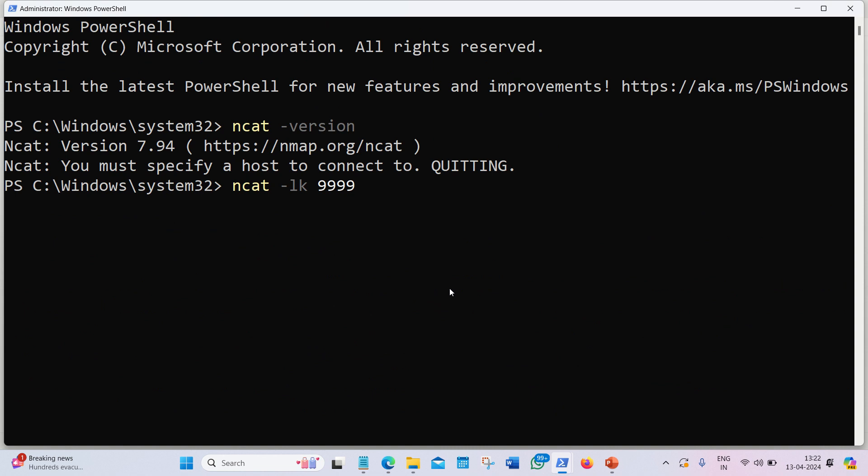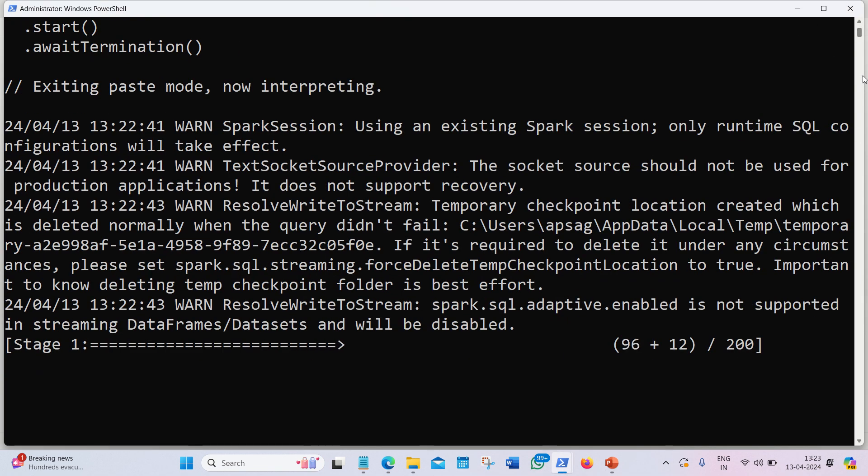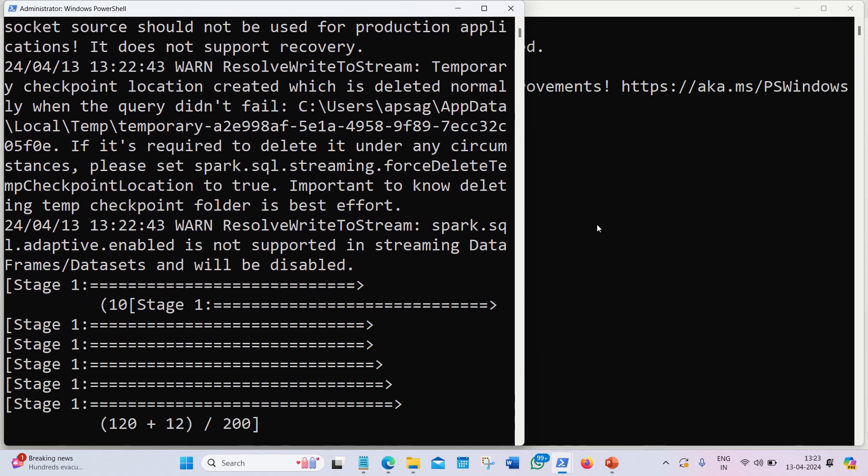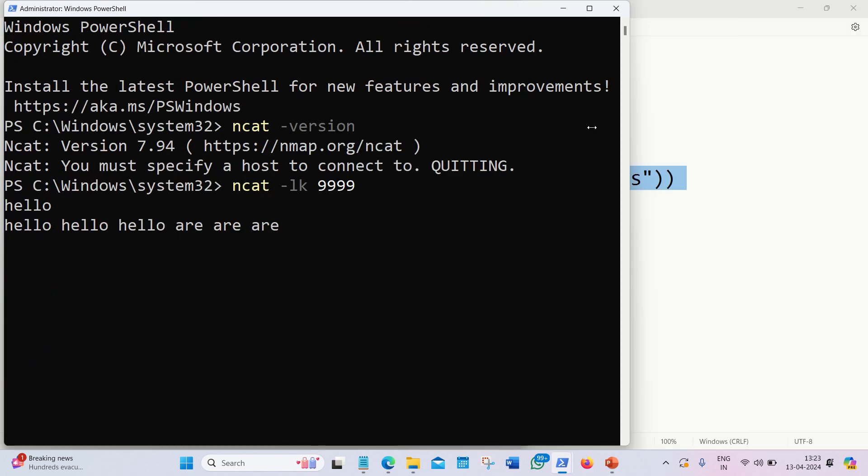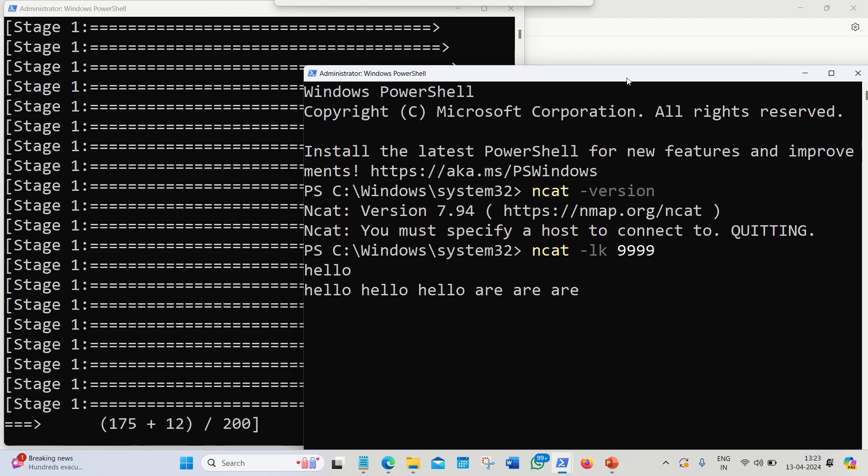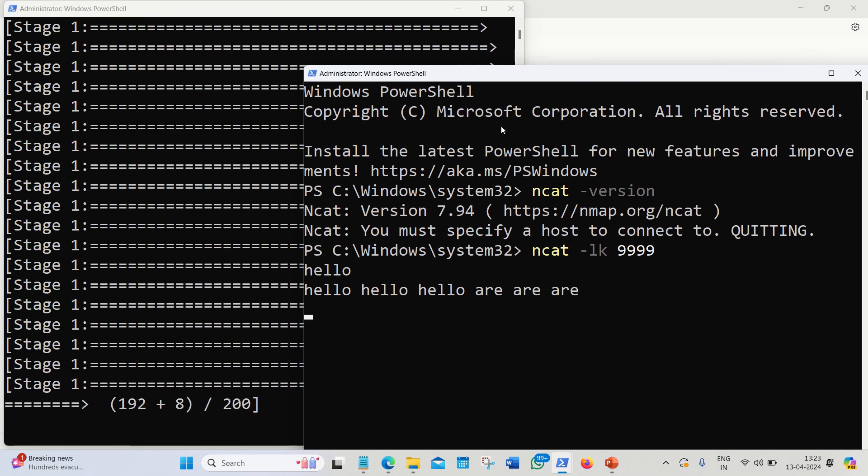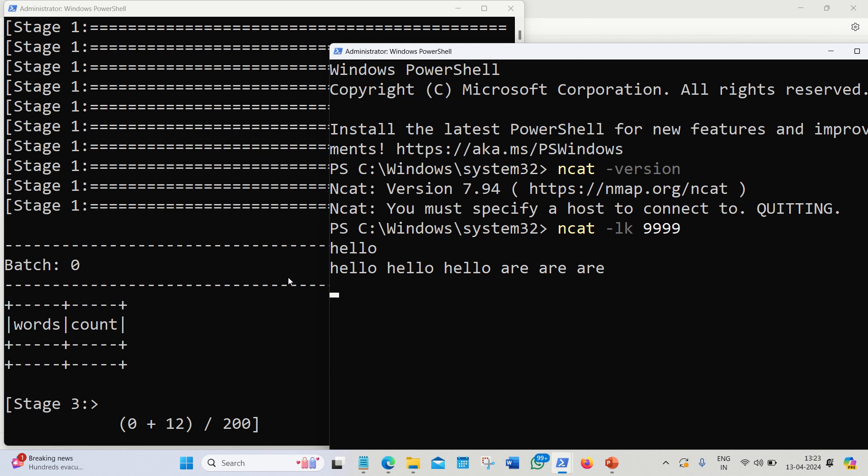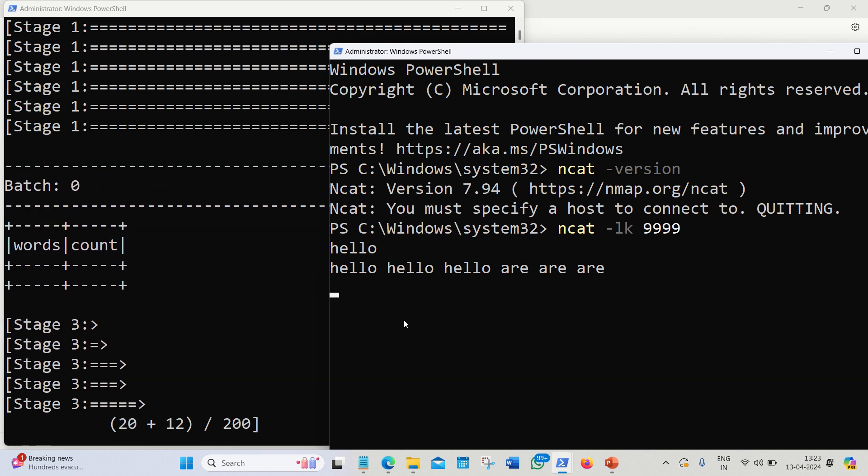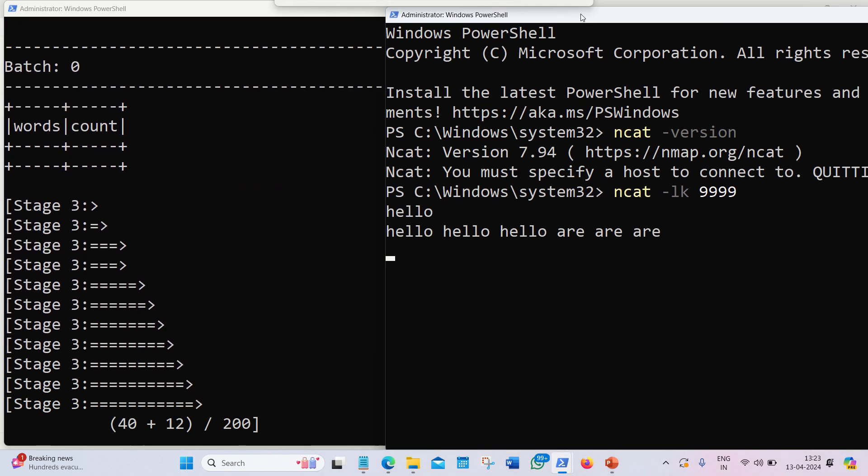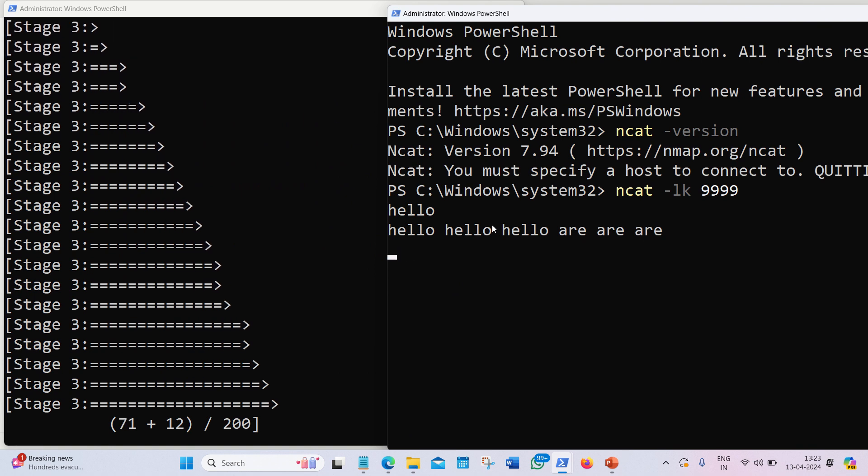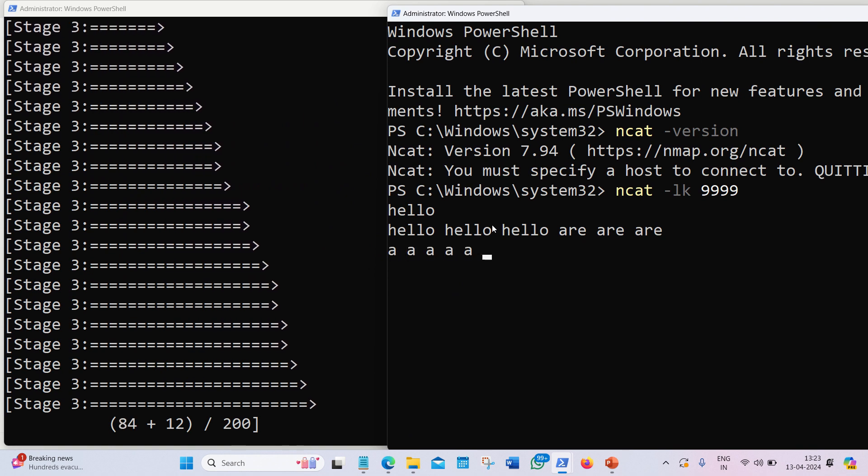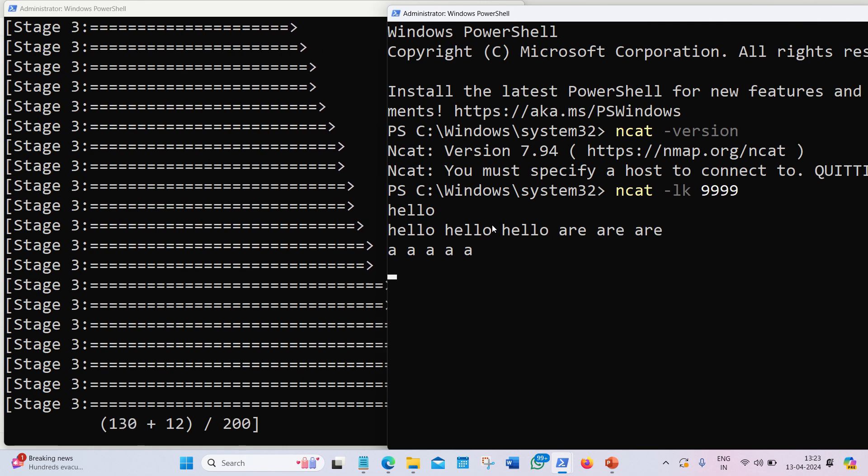Meanwhile, what I can do is I can also send some words from the netcat window. I can also send with a space. Done. So you can now see in the other terminal, I'll be getting its corresponding answer. It's a little slow process because it is taking some time here.